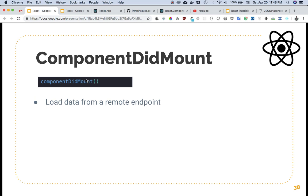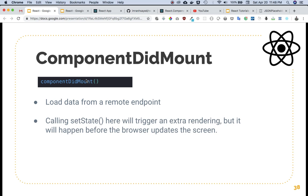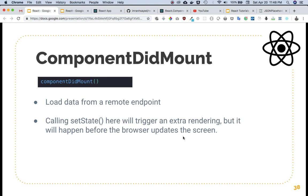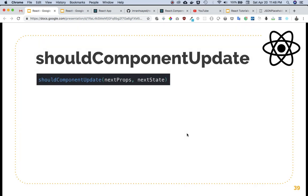This is the best place to load data from a remote endpoint, because you're sure that your component has been rendered onto the UI. Calling setState here will trigger an extra rendering, because if you set state inside componentDidMount — it's already been called once — calling setState means the render method will be called again. But it will happen before the browser updates the screen, so you don't have to worry.